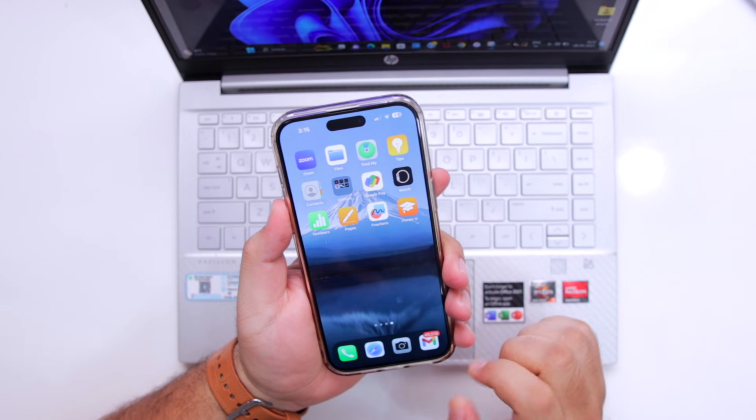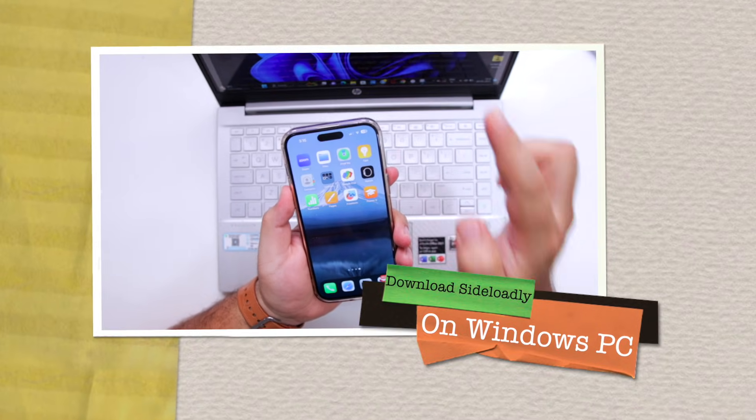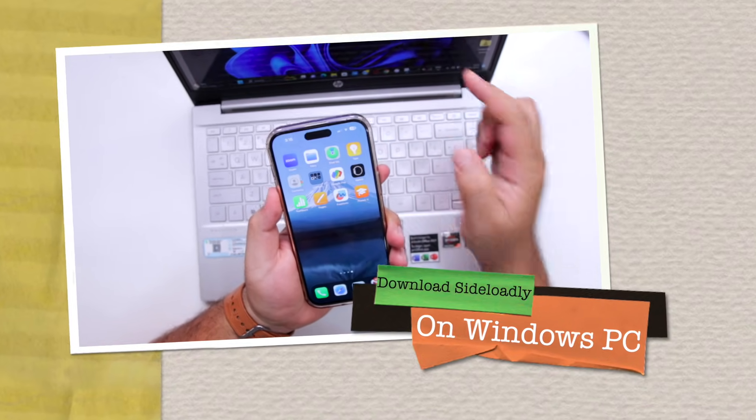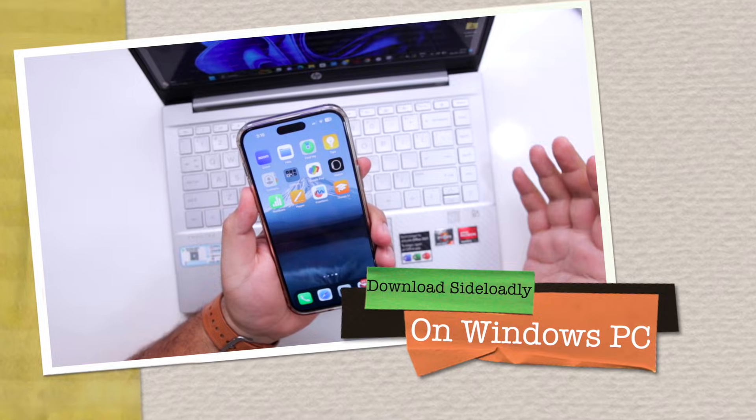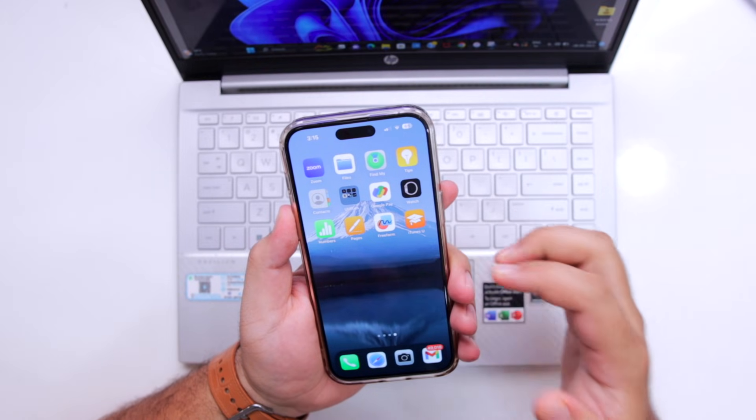In this video, I will show you how to download Sideloadly on your Windows computer so that you can sideload apps on your iPhone.